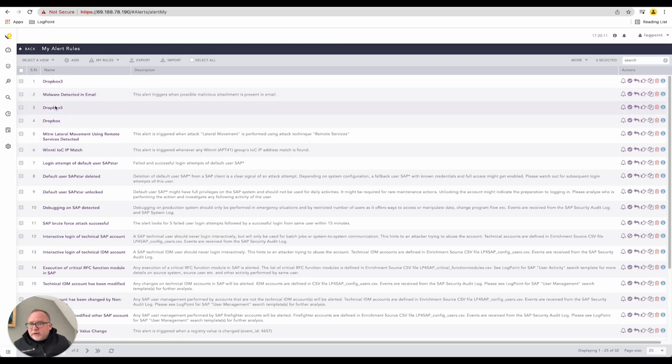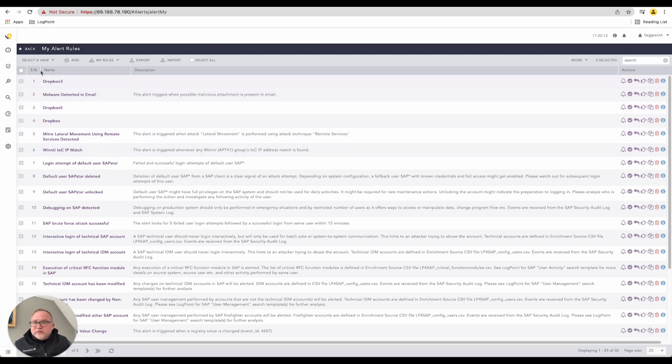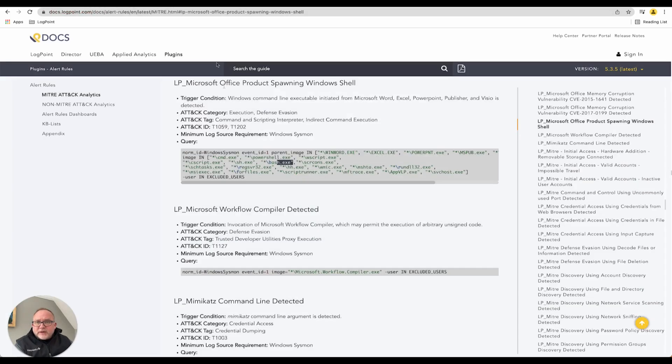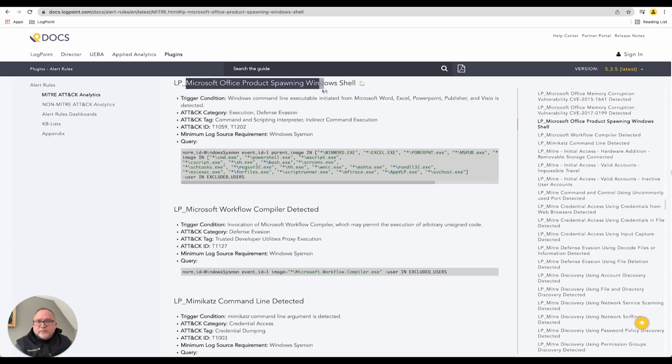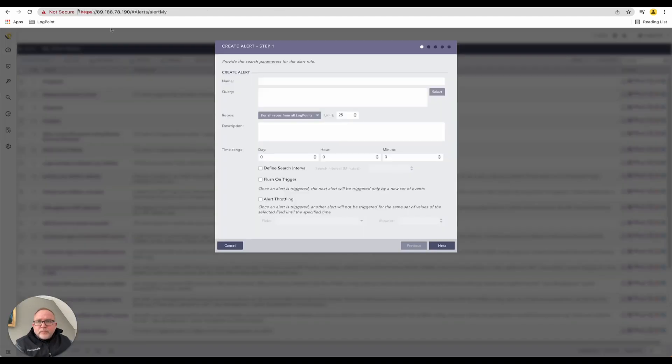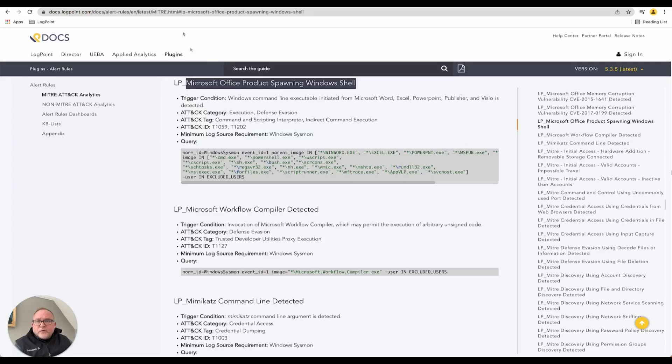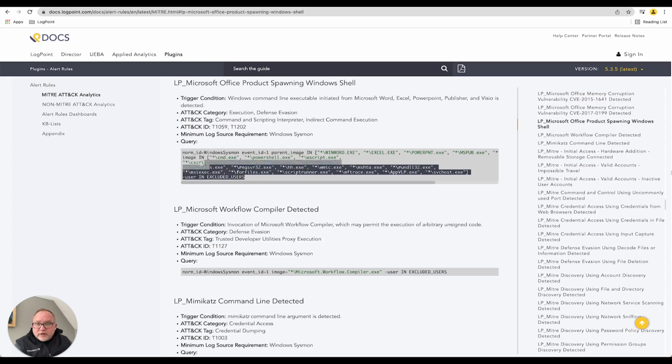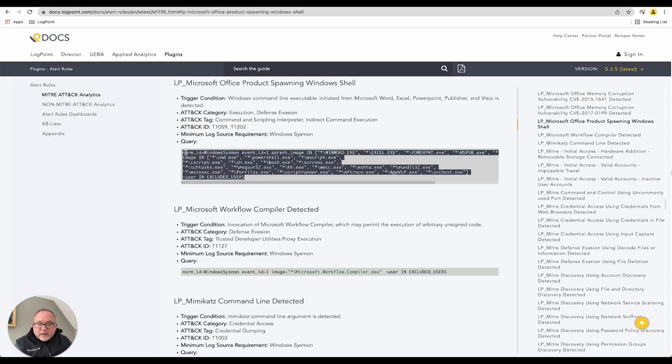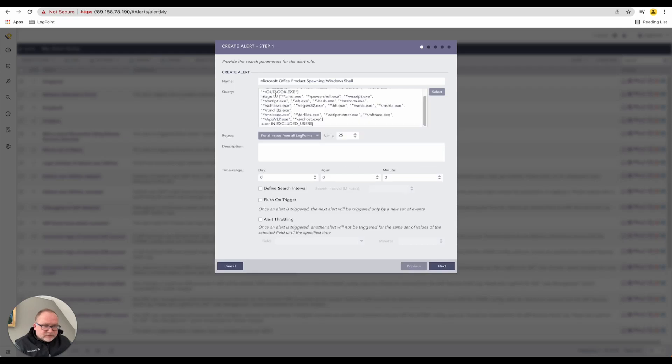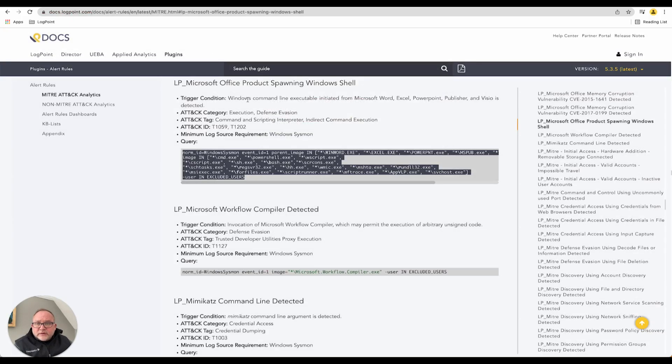I'm just going to copy and paste this to go a little quicker. I'm going to copy the name and paste that inside my name field over here. And then for the actual search query itself, that is the search query that we are looking to execute. I'll put that in my search query over here.